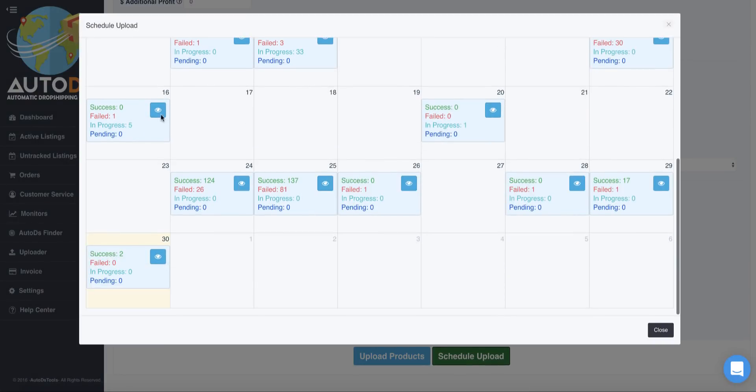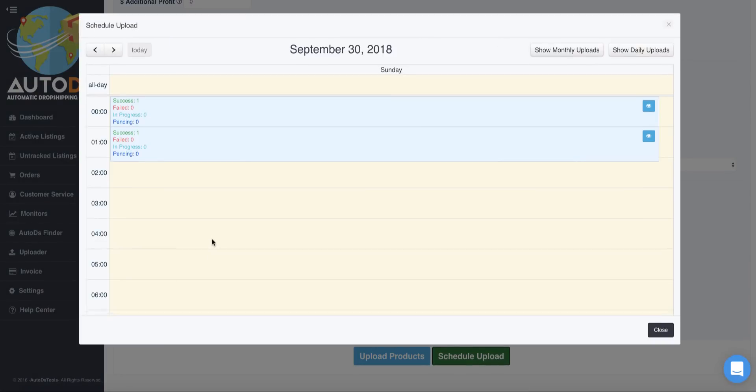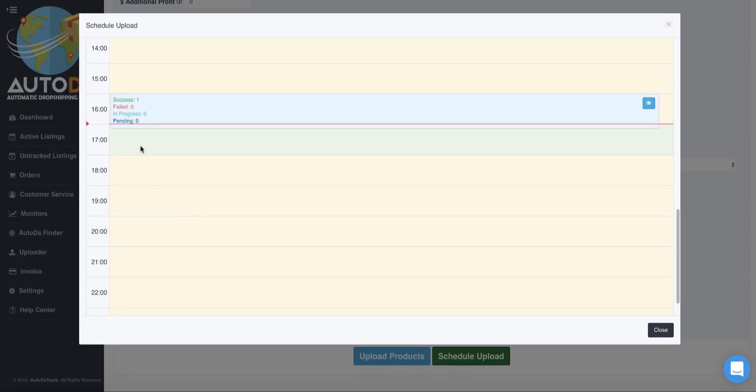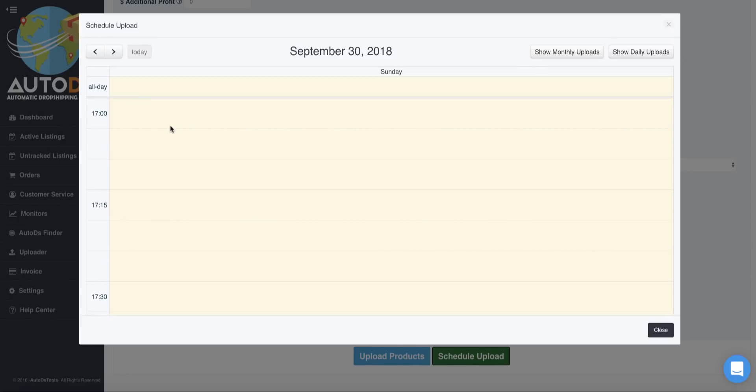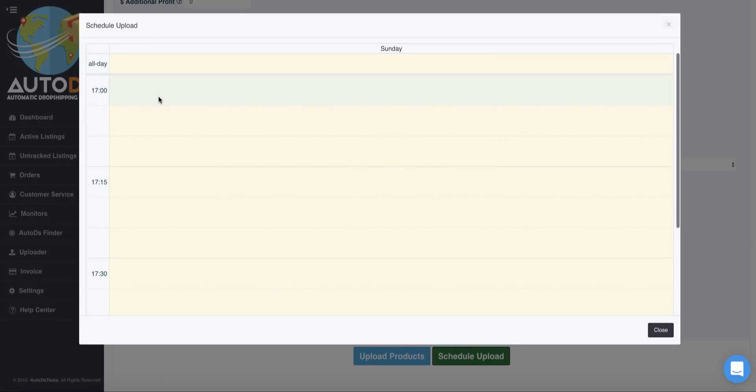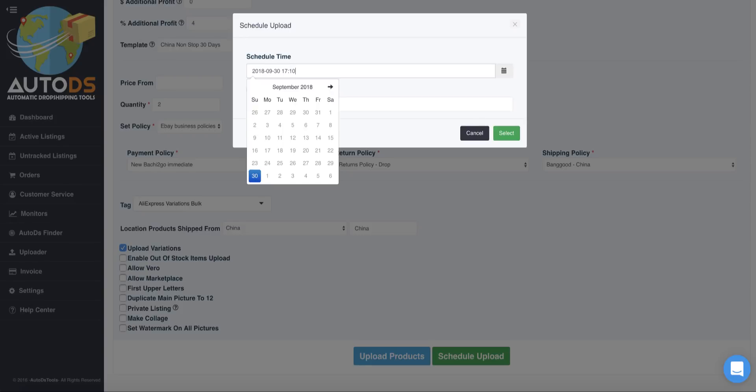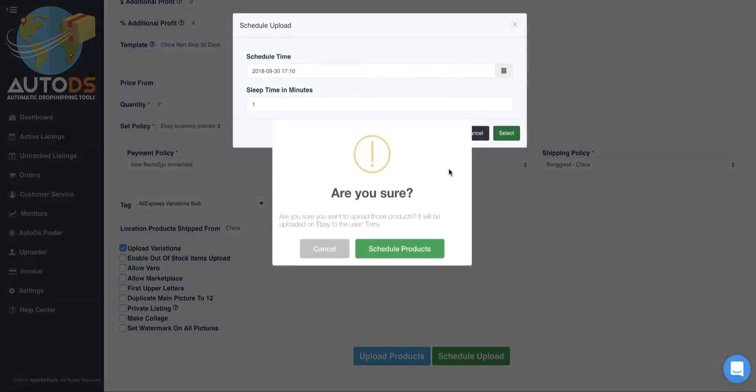Now I can choose any time that I want this upload to be uploaded. Let's say like 10 minutes from now just for the example, and select.